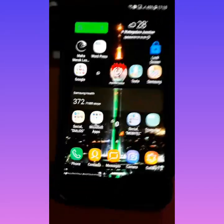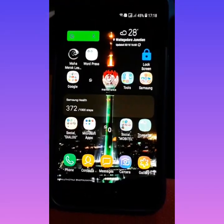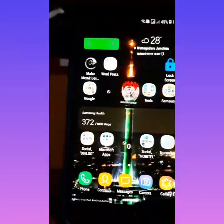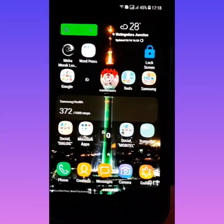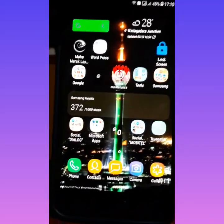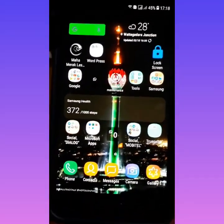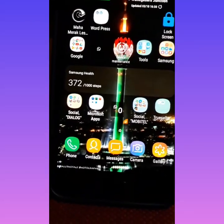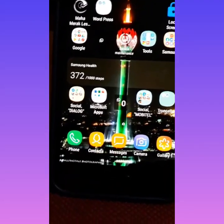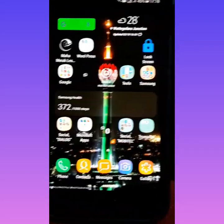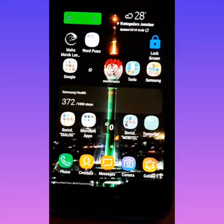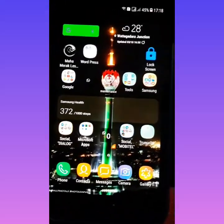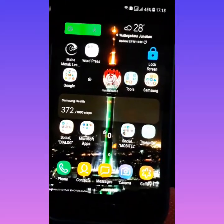Hello guys, today I'm going to tell you how to turn on flash blink — flashlight for notification — for when we receive a notification and when ringing an alarm. Now first we have to go to settings.